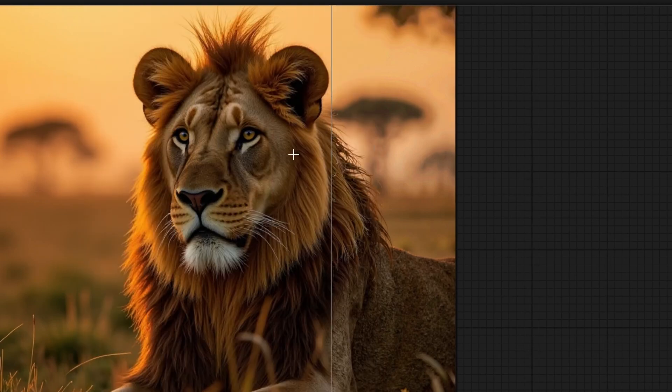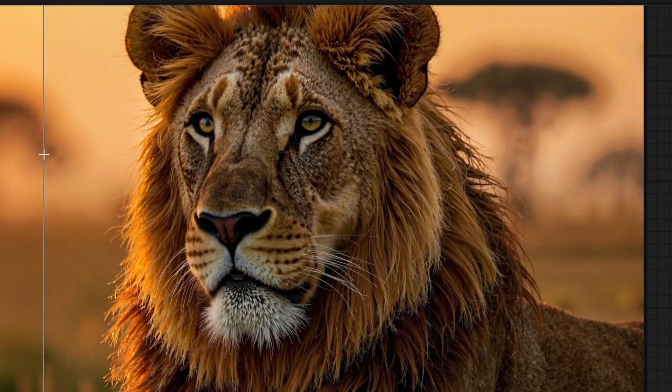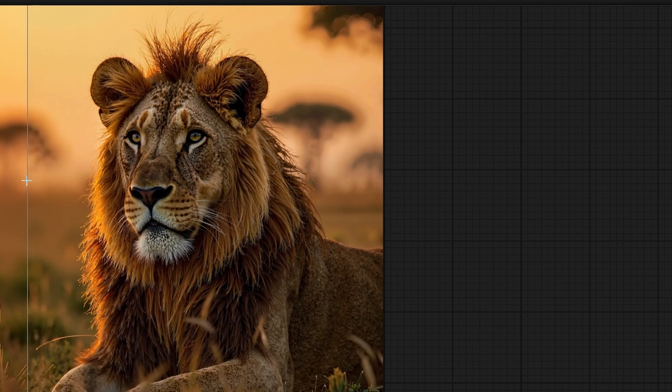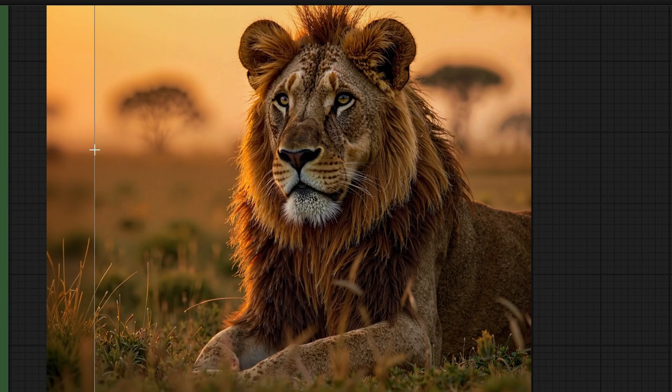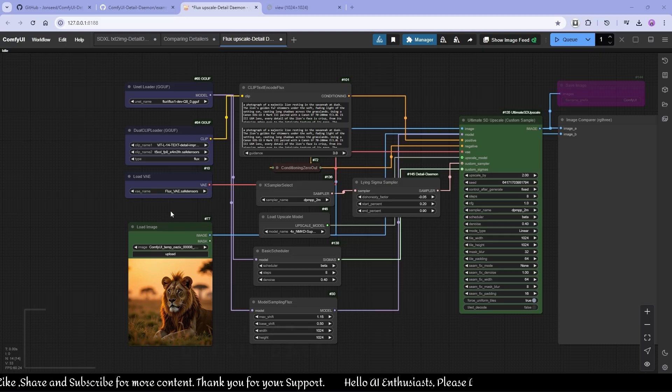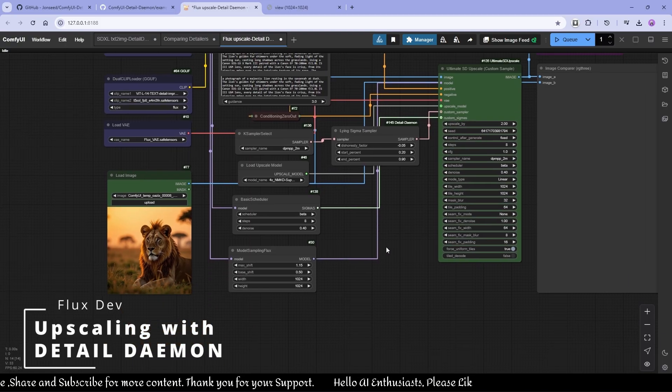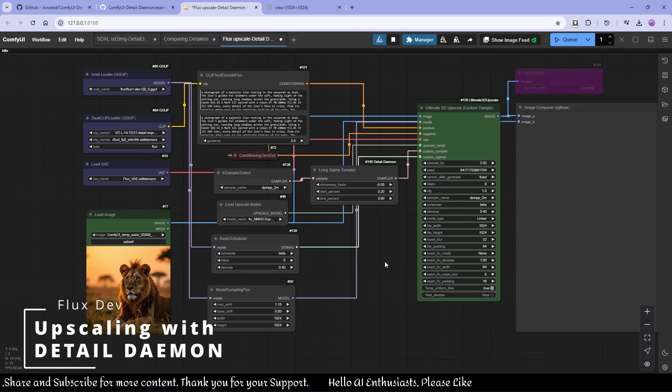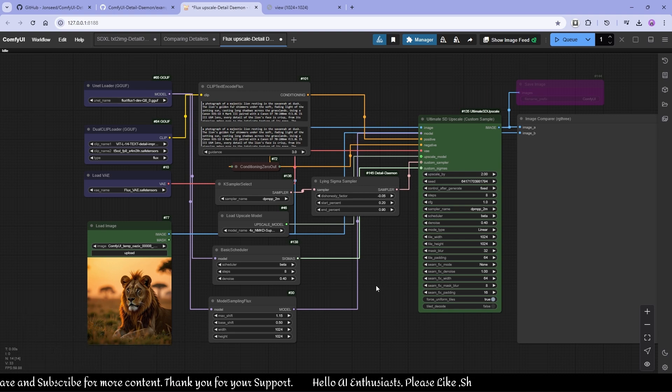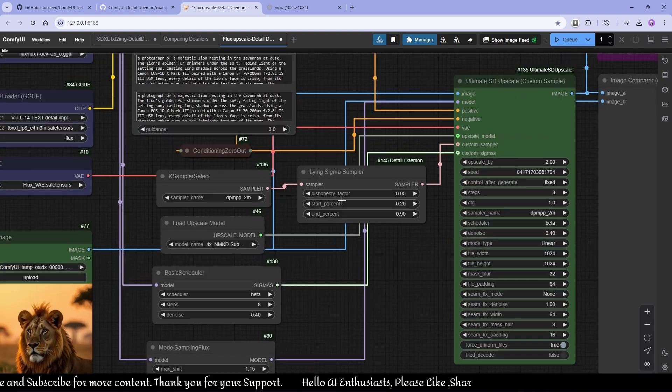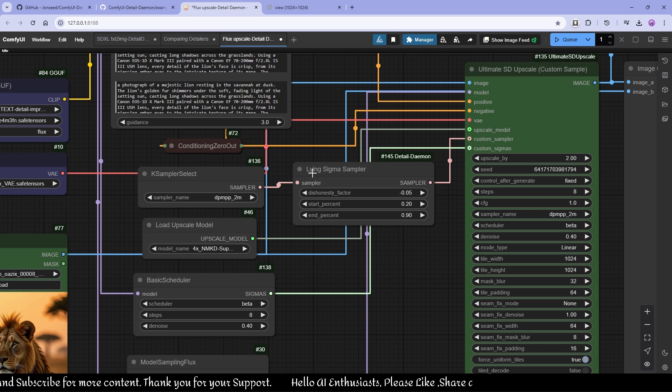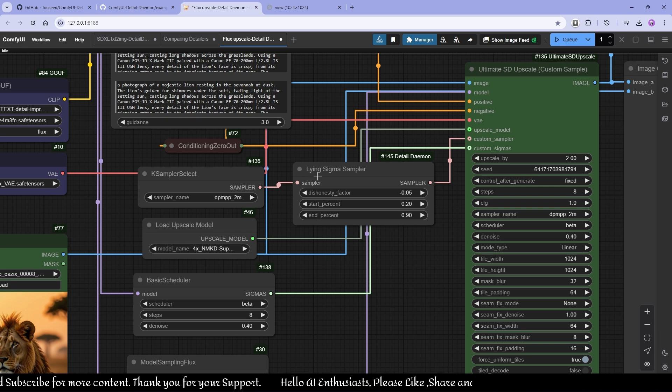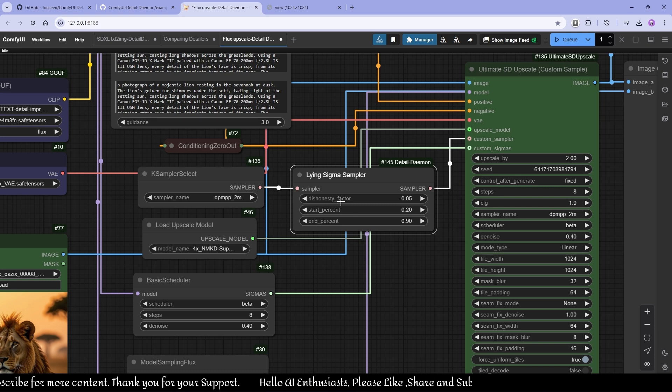This is a great tool to add details in your images afterwards when you're upscaling. This is another workflow which is upscaling with the detailed daemon node. I'm using line sigma because I come to the conclusion that this is much better and it's a very tiny node, so I'm going to use this.